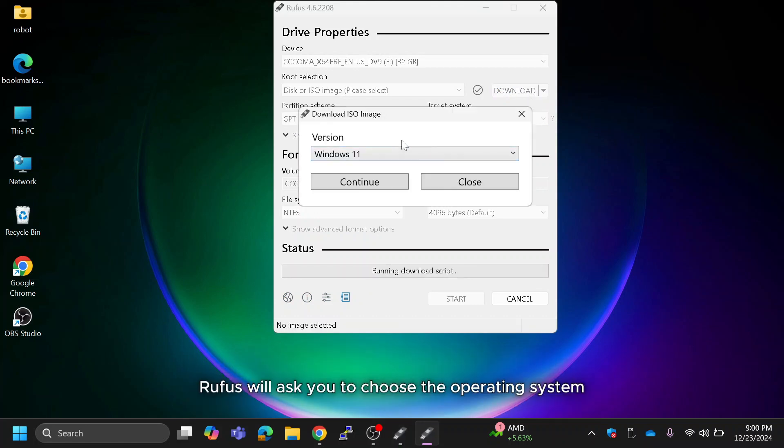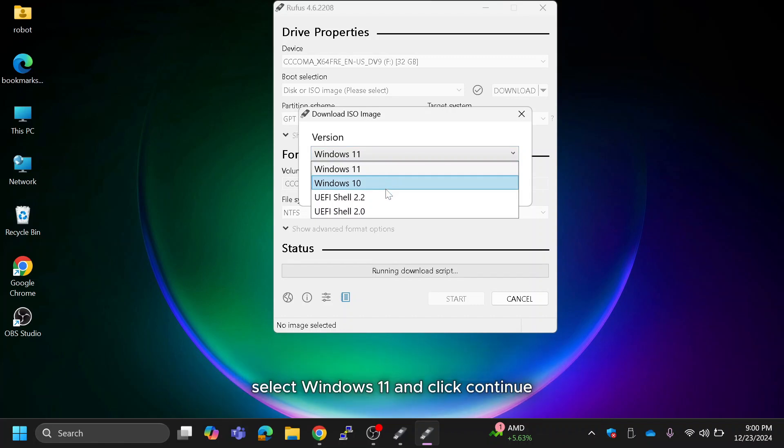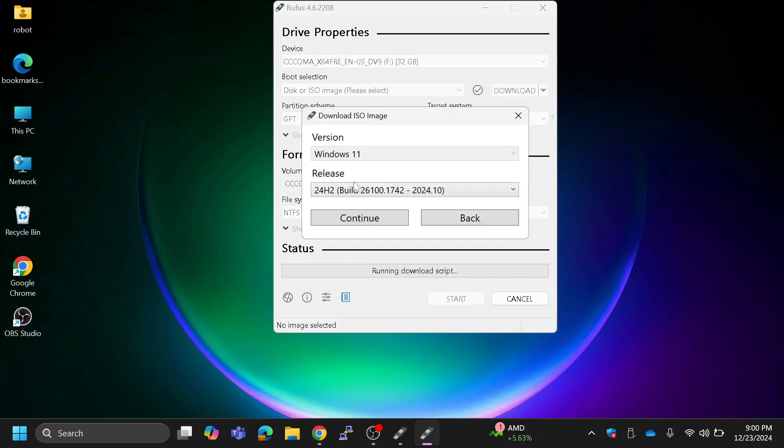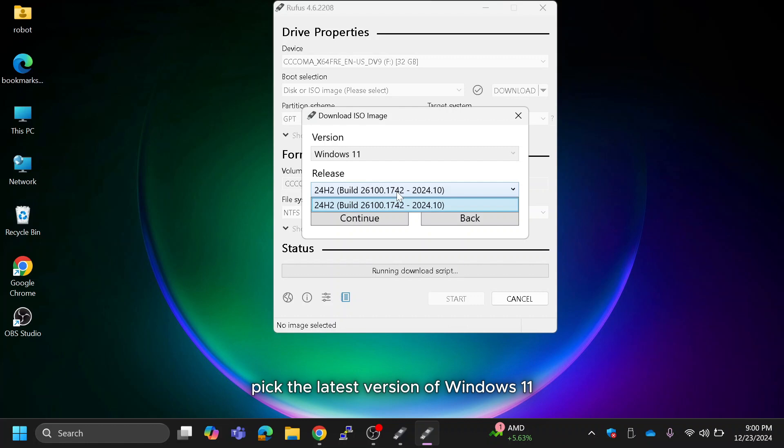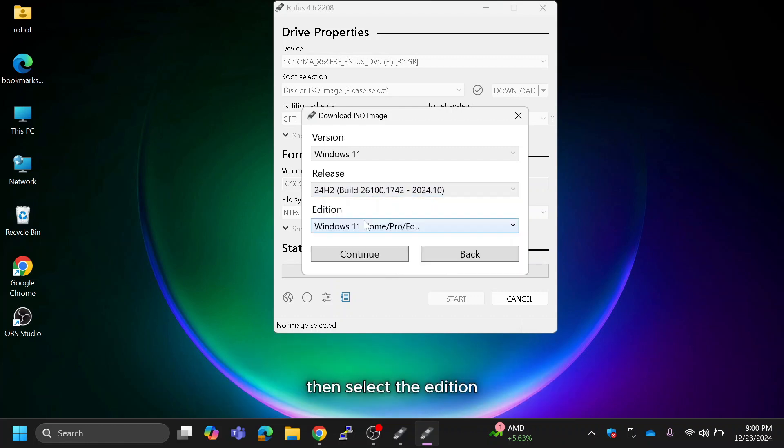Rufus will ask you to choose the operating system. Select Windows 11 and click continue. Pick the latest version of Windows 11 from the release list and click continue again. Then select the edition.